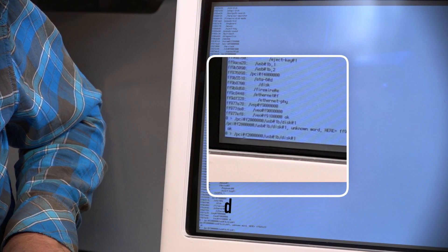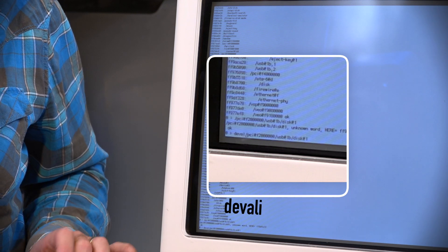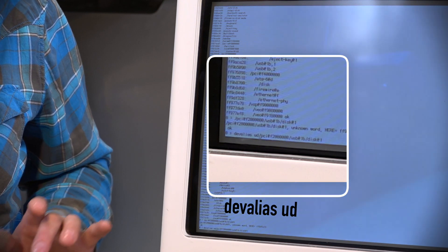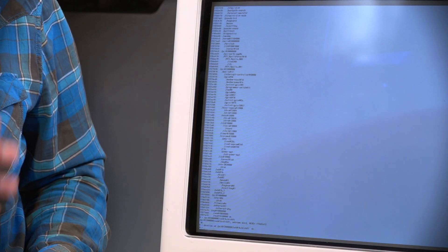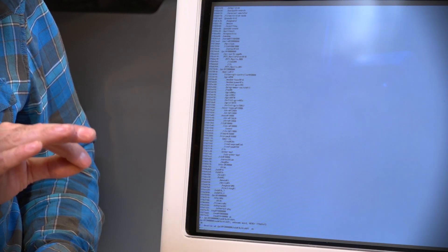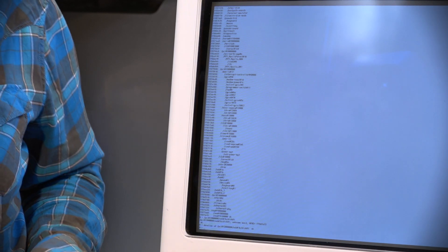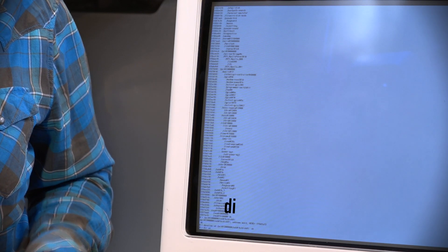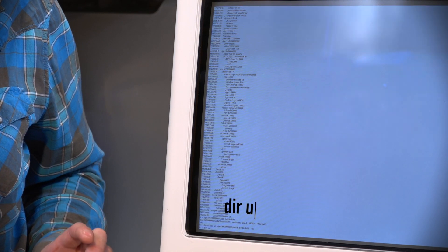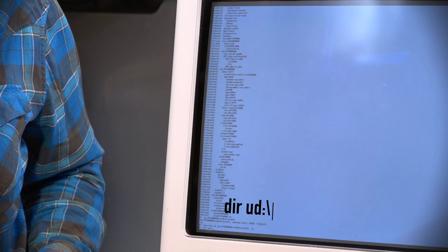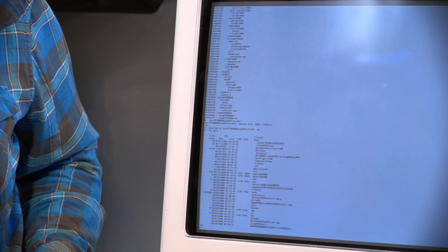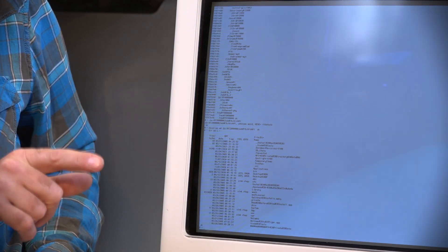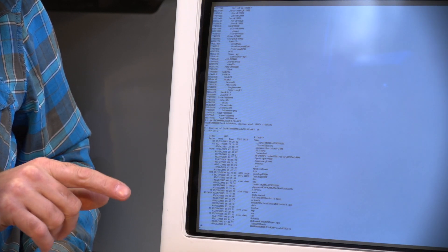Go back to the front of that command line. We're going to type in D-E-V-A-L-I-A-S U-D space, and hit enter. So before we go further, we want to check that we've done this correctly, and we actually want to look at the files on the USB drive. So we type in D-I-R U-D colon forward slash, no backslash, enter, and there we go. That's the file. So we know that we've done it correctly. The computer can see the files on the USB drive.